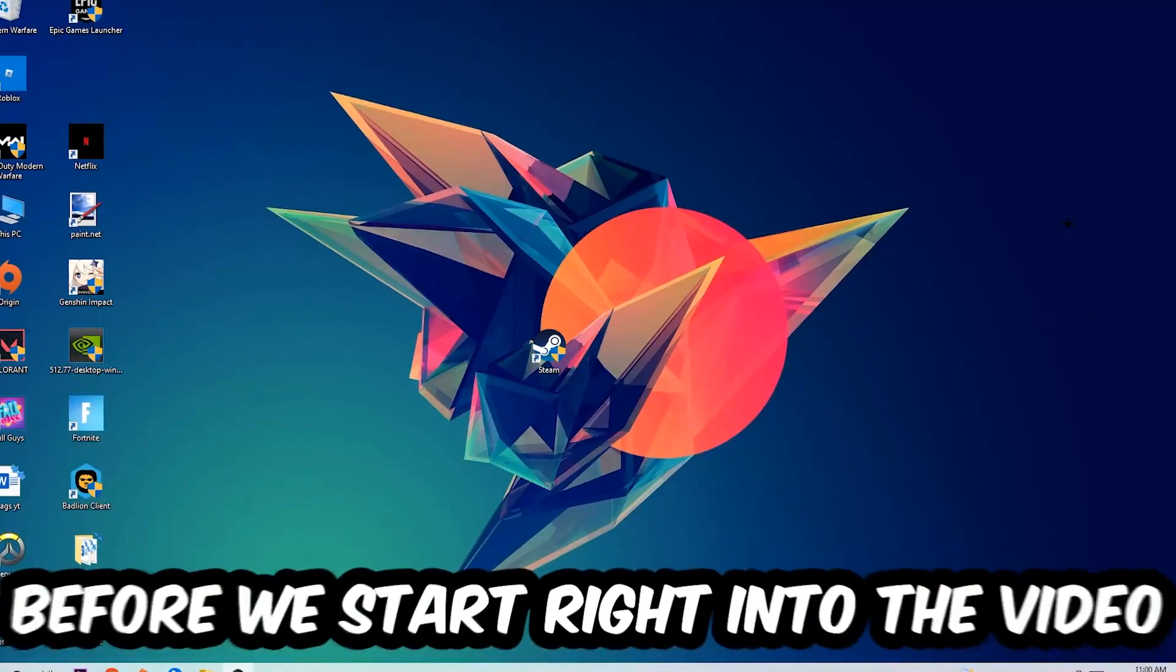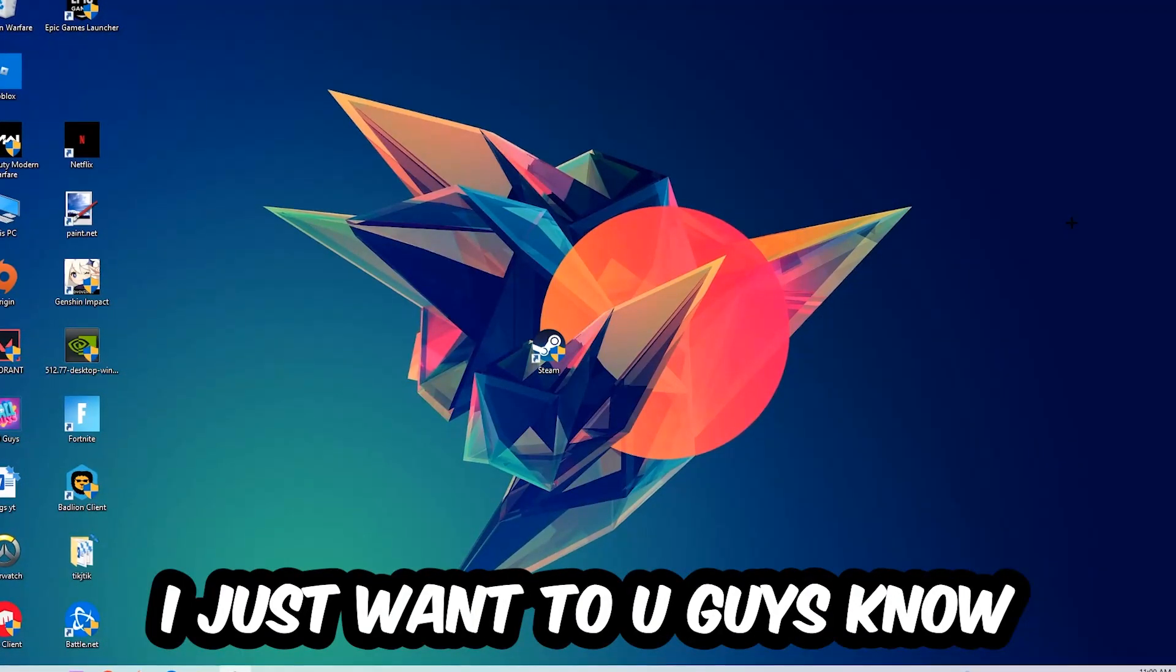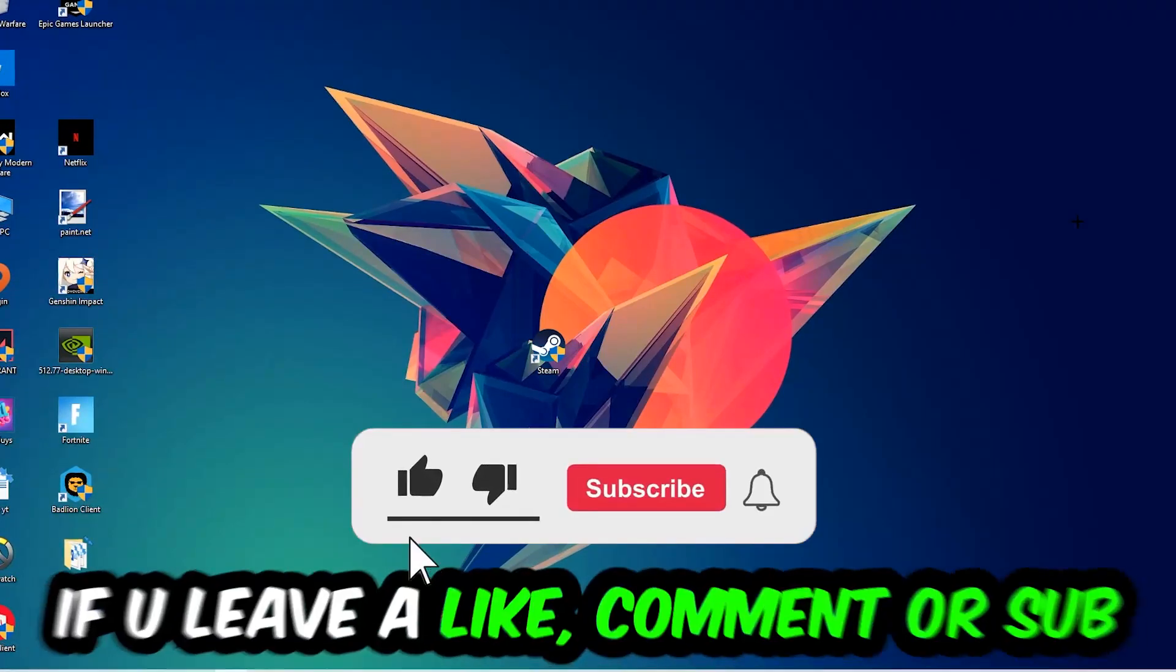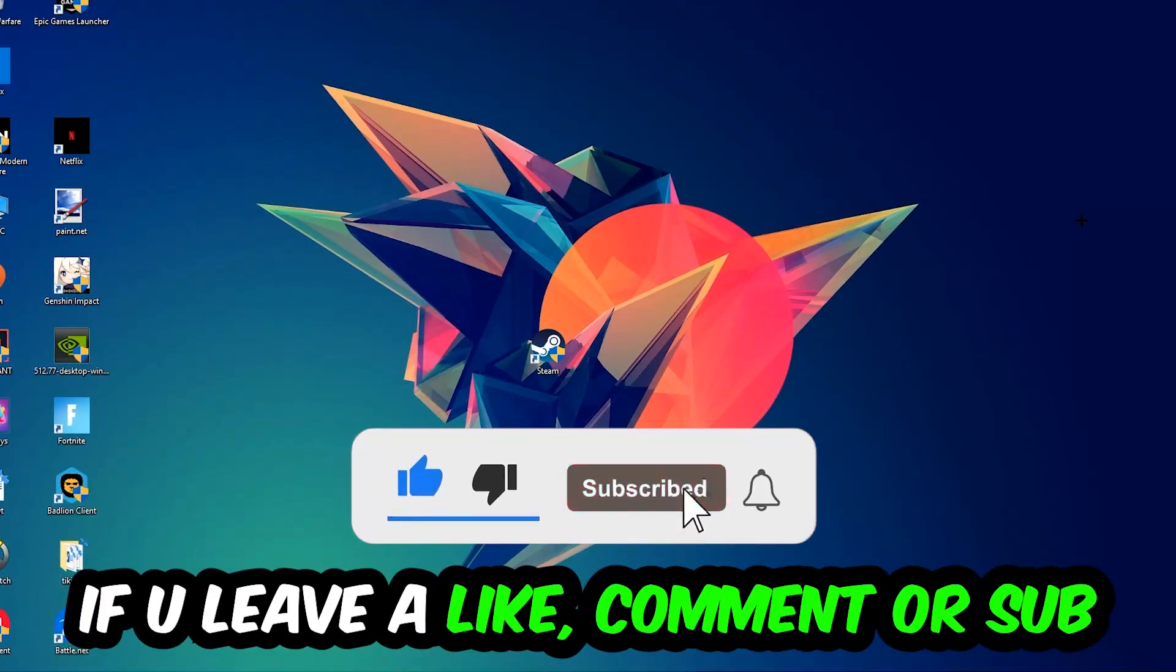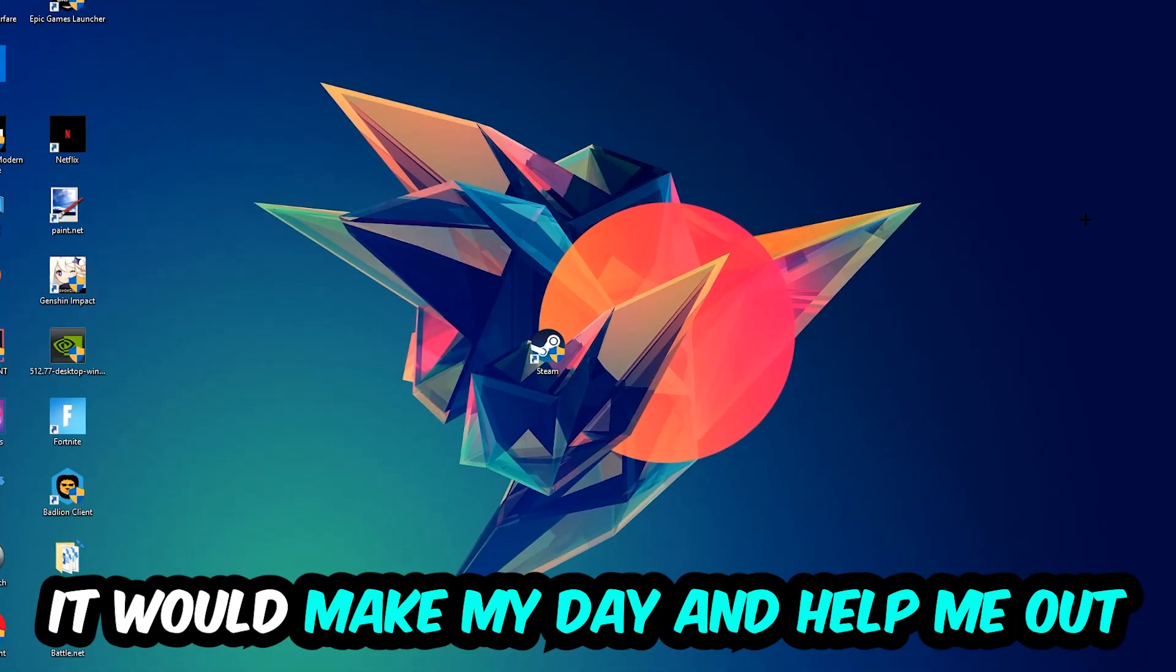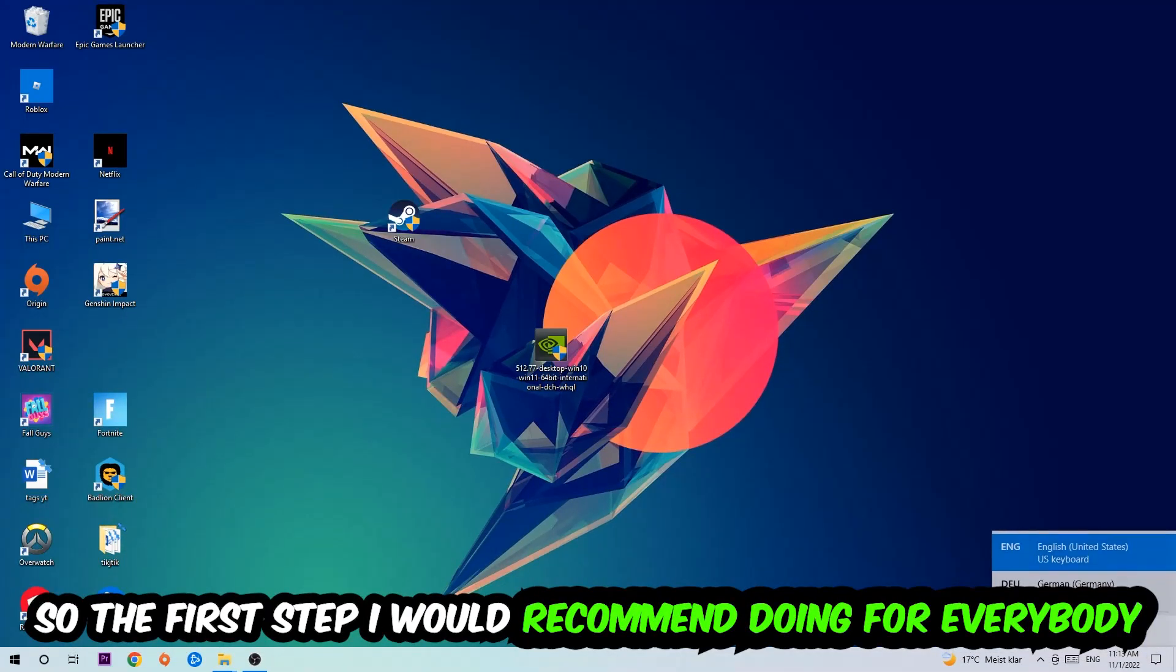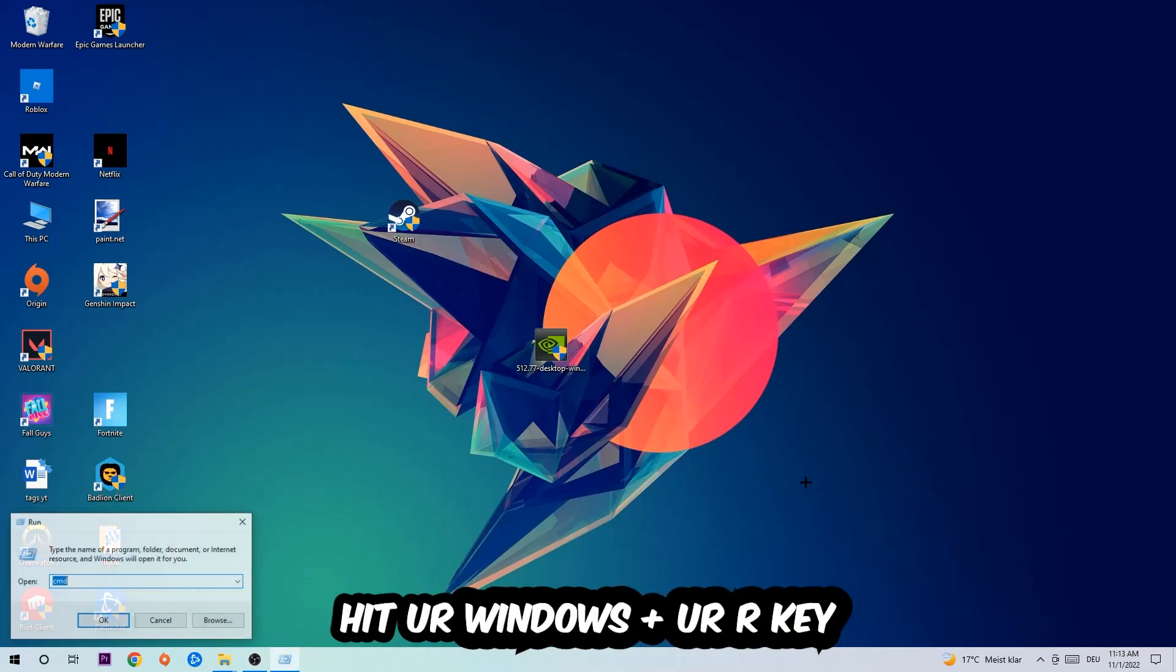Before we start, I just want to let you guys know that I would really appreciate it if you would leave a like, comment, or subscription on my YouTube channel. It would really make my day and help me out as a little YouTuber. The first step I recommend for everybody is to hit your Windows and R key.